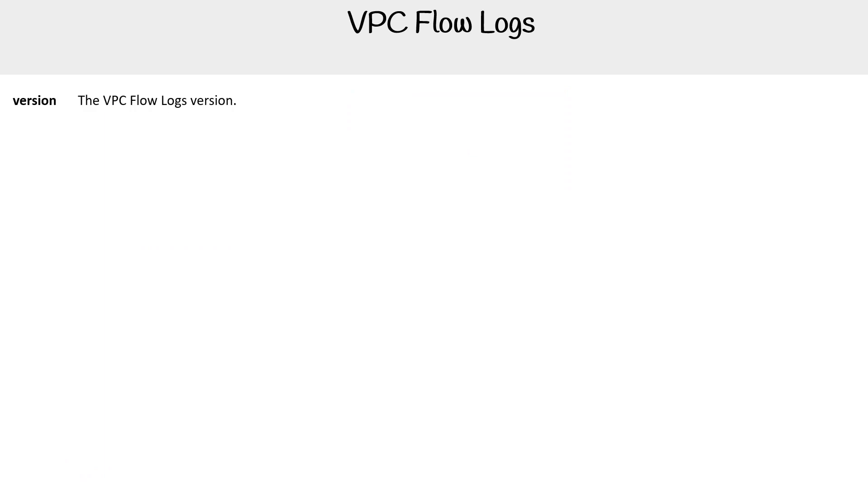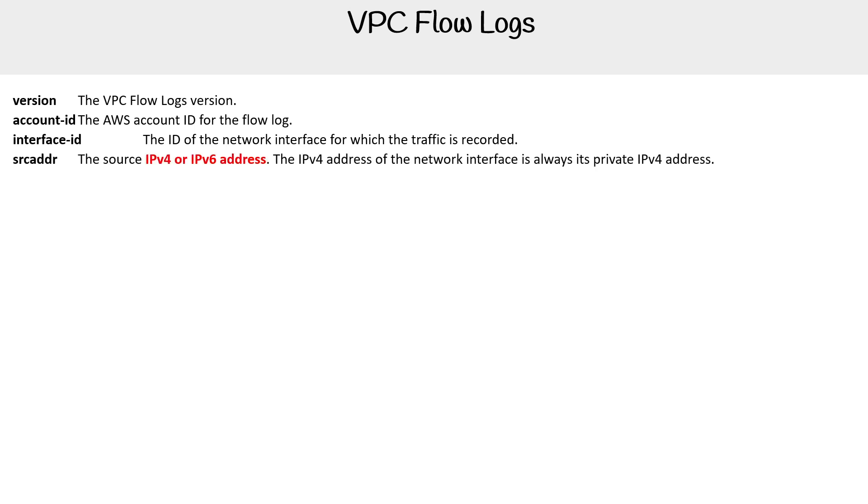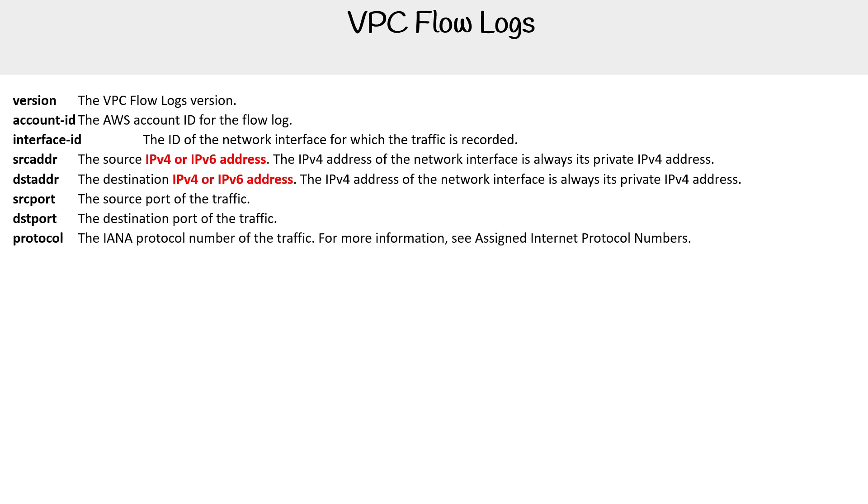The first thing is version, this is the flow log version. We have the account ID of the account that is writing the log. We have an interface ID for the network interface. We have the source address, which is either IPv4 or IPv6. We have destination address. We have source port. We have destination port. We have the protocol.